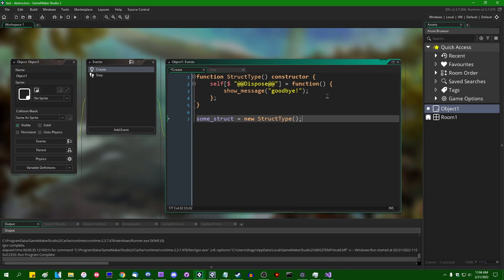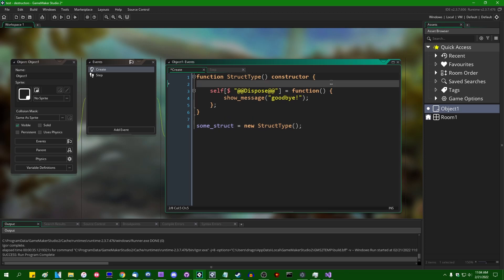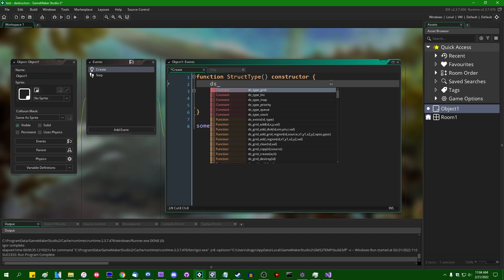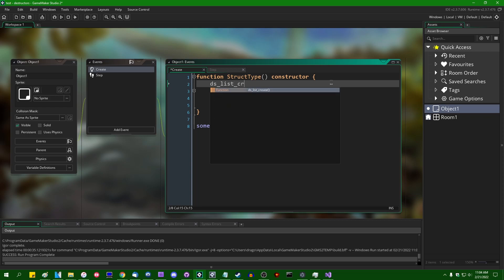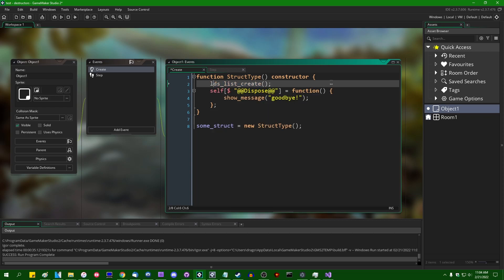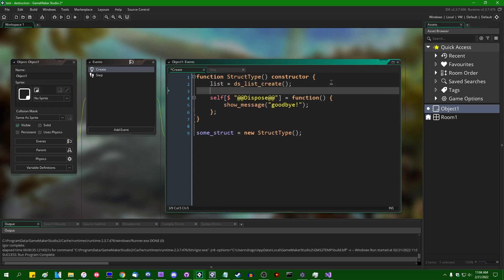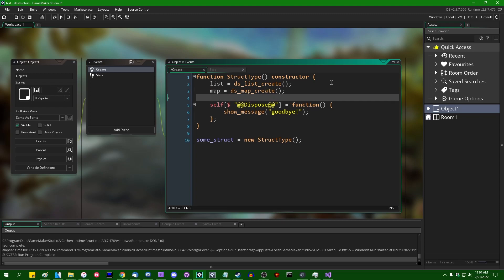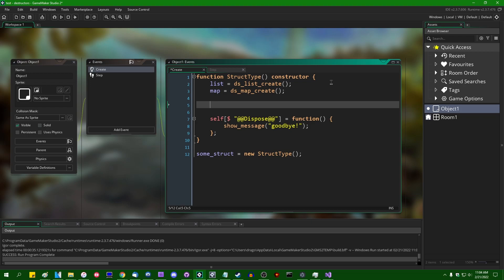The main thing that you would want to use this for is if you had something like a DS list create or a DS map create or something. You can maybe also say map equals DS map create if you're feeling a real disregard for memory on any given day. You can say surface equals surface create, give it some dimensions.